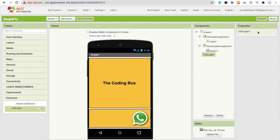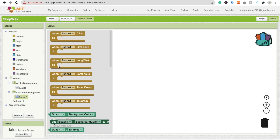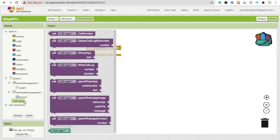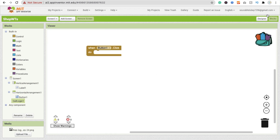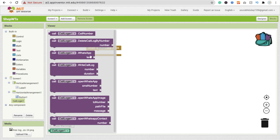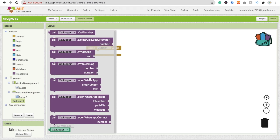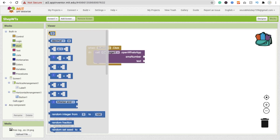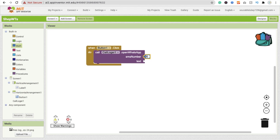Go to the Blocks section. Whenever someone clicks on Button 1 - the WhatsApp button - we need to send a message. Suppose we are working with a finance service and someone wants to contact us. Click on 'Call Logger' and you will find 'Open WhatsApp SMS', select 'number' and 'message'. Put my number here - suppose 3456789 10.